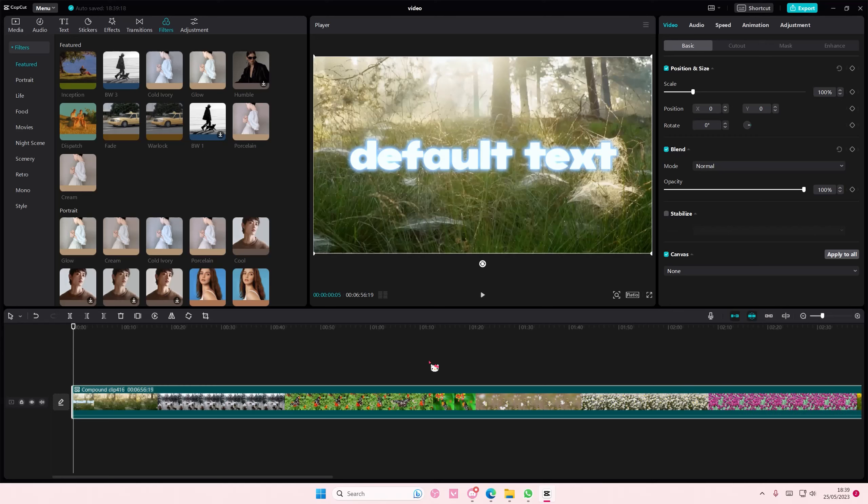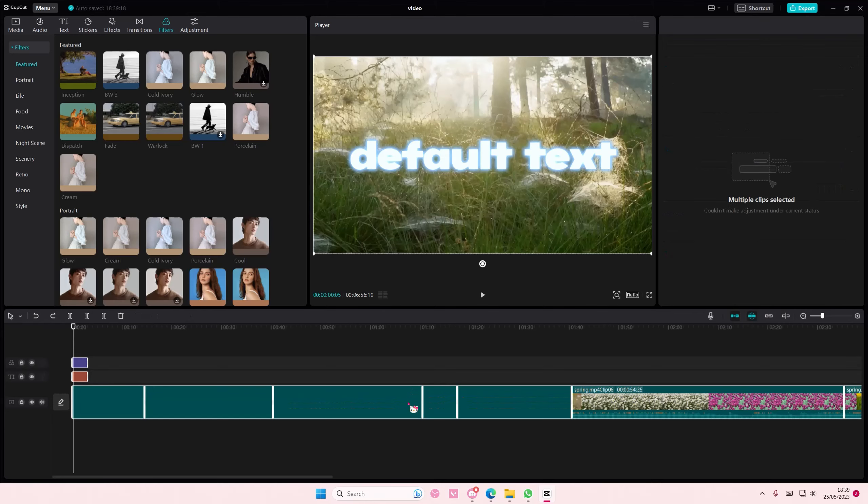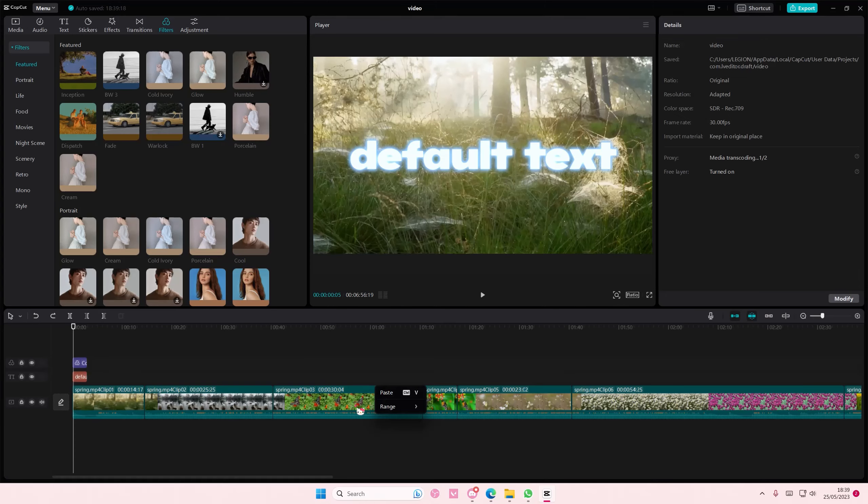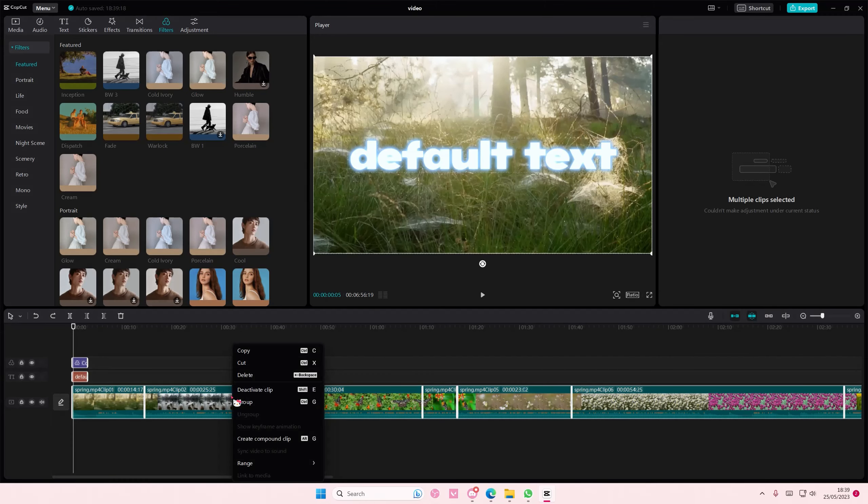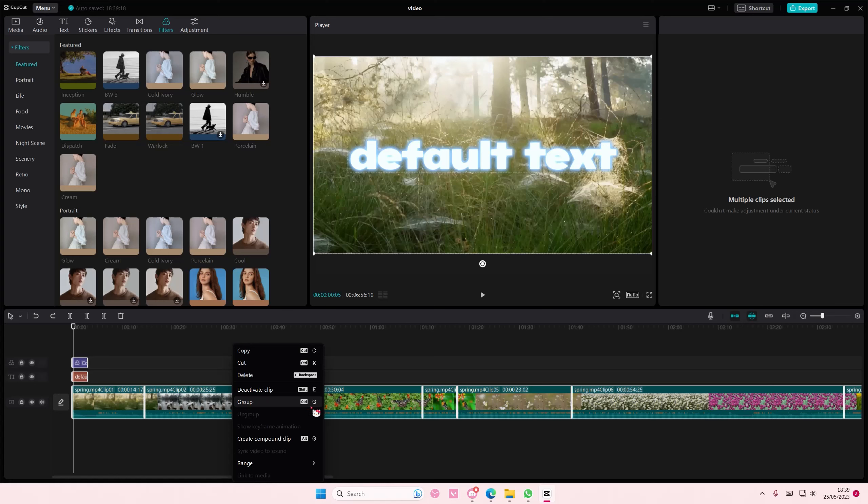So you can either select create compound clip or select the right click and create... Ctrl A, right click to group. Press this button right here, which is Ctrl G and compound is Alt G. So there is a difference there.